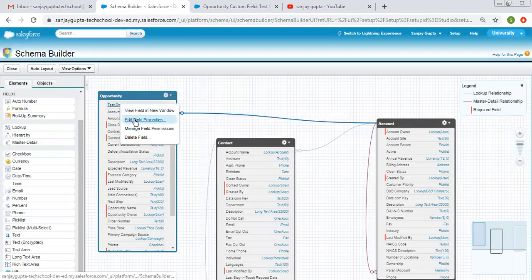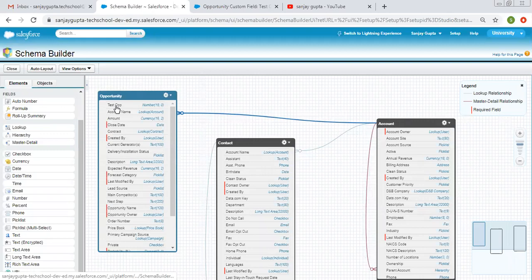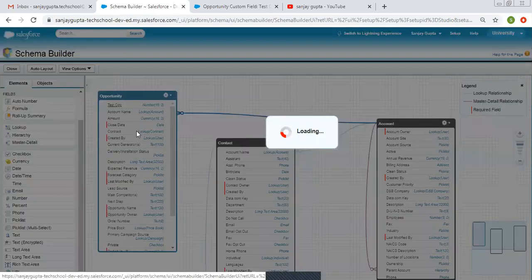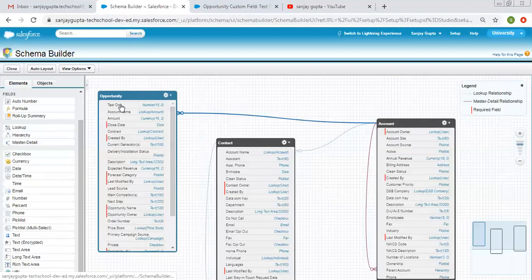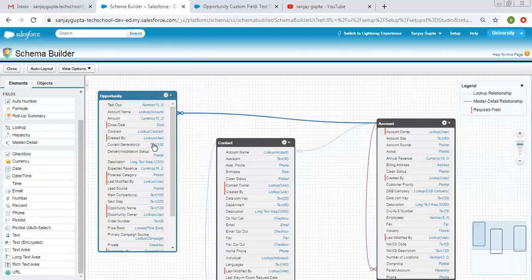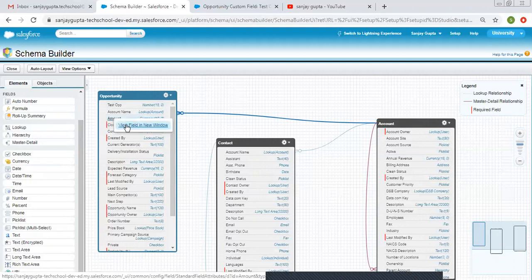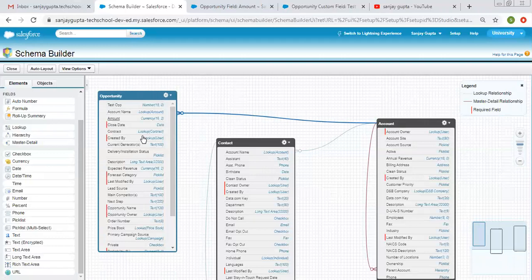If you right-click again, you can click on Edit Field Properties. If you want to manage field permissions, click that option to set FLS — visible or read-only — for different profiles. If you want to delete the field, click the delete option and confirm with Yes. You can do all these operations from Schema Builder for both new and existing fields.